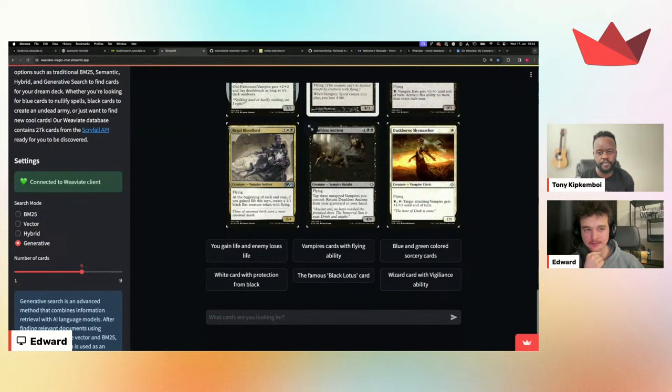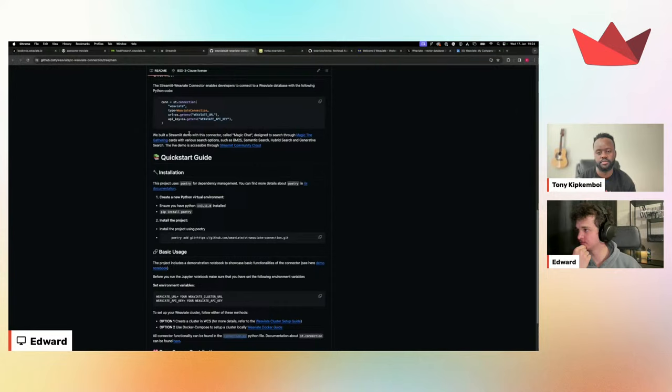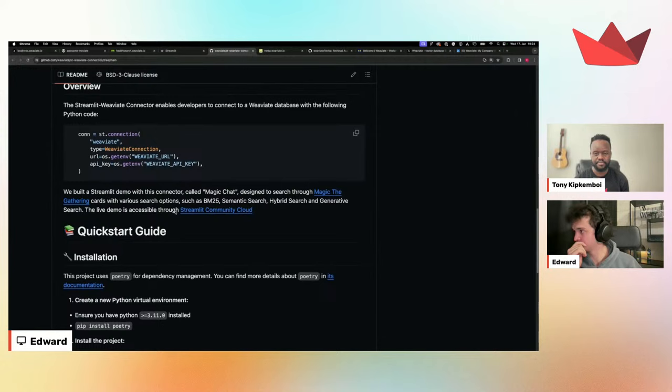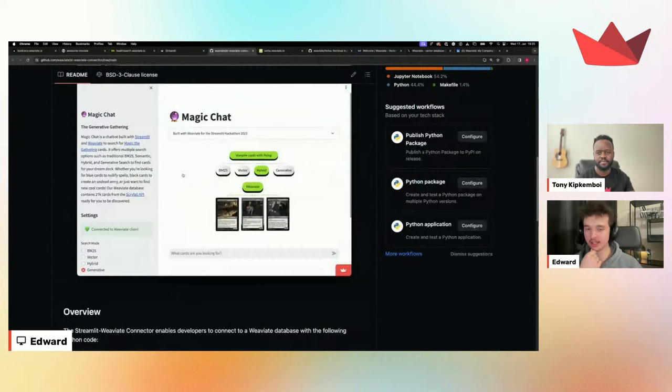For folks trying to combine VV8 with Streamlit as their user interface, definitely go check out the VV8 connector. You can pip install it right away, and if you go to the repo, you can also get the guide. It's going to be really easy to set up and get going fast, as you can see from the example code.